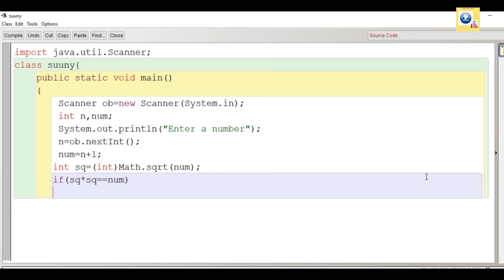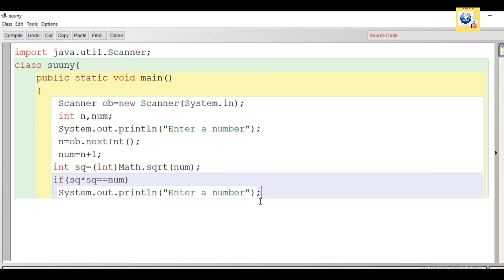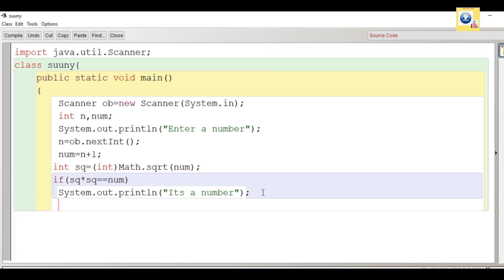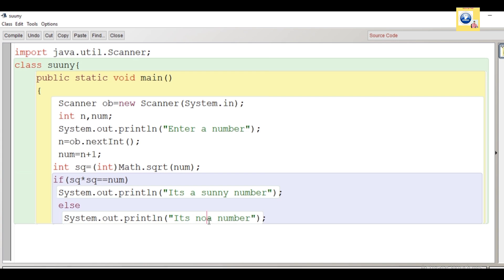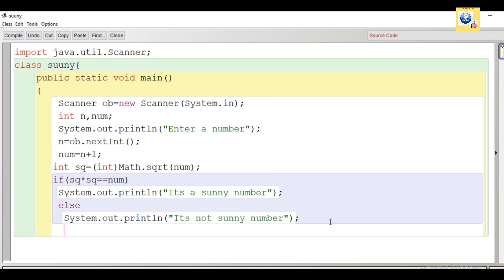Now what we have to check: if the square root which we have calculated, if the square of the square root is equal to the original number, then it is a sunny number. Means the number one more than the original number is a perfect square. So we will put a message here: it's a sunny number. And else, if the condition is false, we will write: it's not a sunny number. Then we will close the main function and then we will close the class.